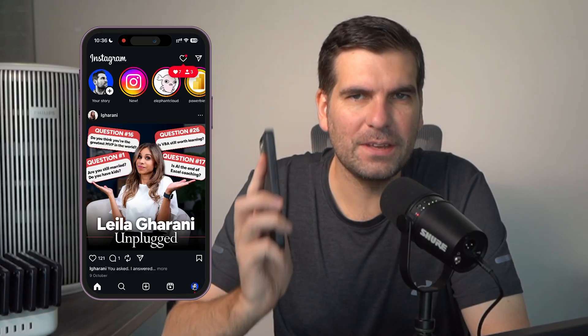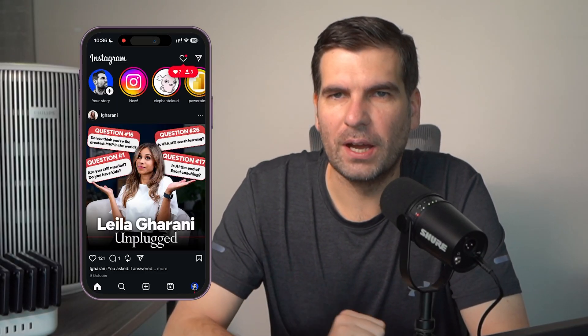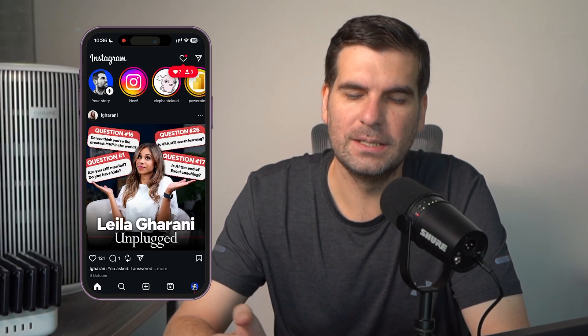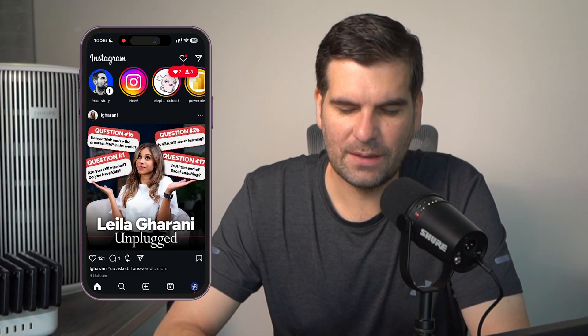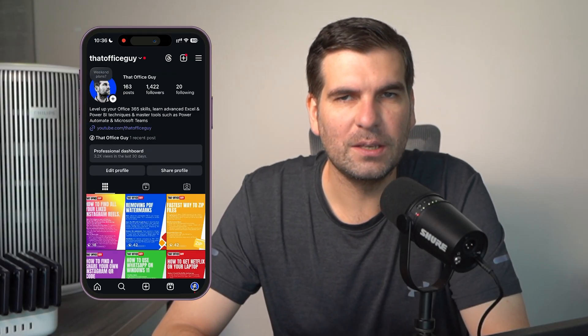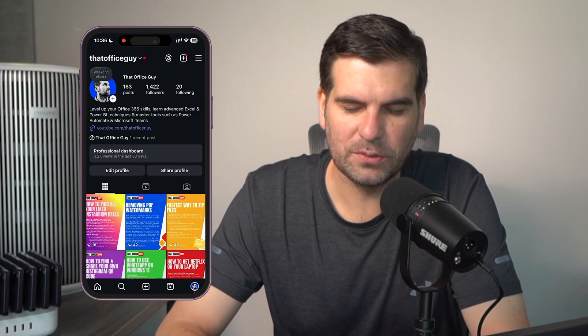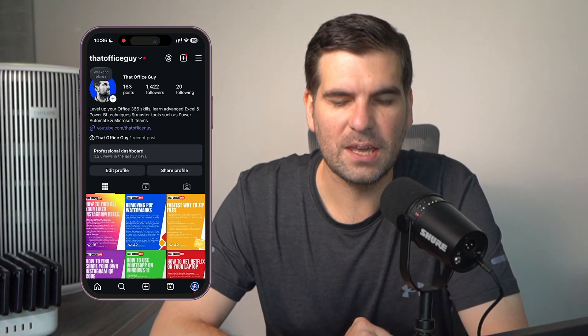Here I have Instagram loaded up on my iPhone. The first thing we need to do is navigate to our profile by clicking the icon in the bottom right hand corner — this one just here.